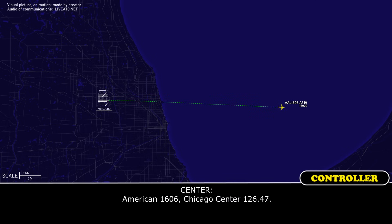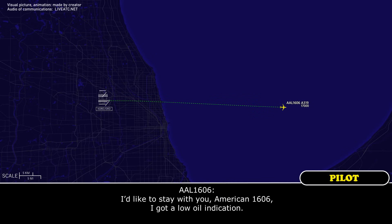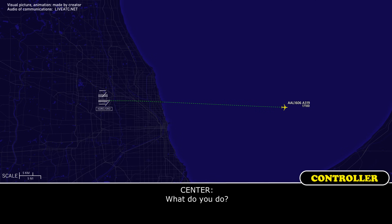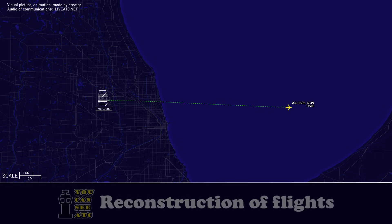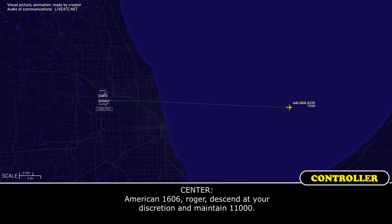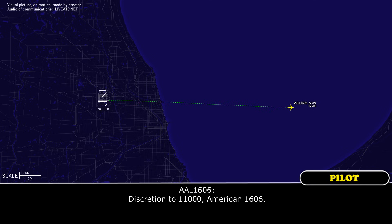American 1606, contact Chicago Center 126.04. I'd like to stay with you, American 1606, got a low oil indication. Pan, pan, pan, American 1606, like to return to the field. I have a low indication of oil on the number one engine. American 1606, descend at your discretion to maintain 11,000. Discretion to 11,000, American 1606.